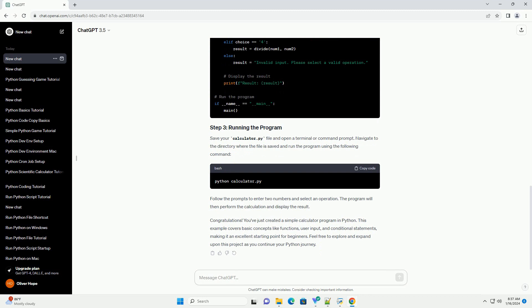Follow the prompts to enter two numbers and select an operation. The program will then perform the calculation and display the result.